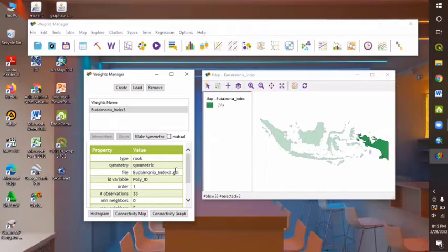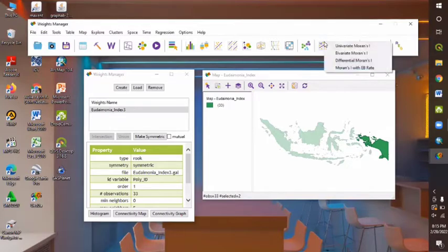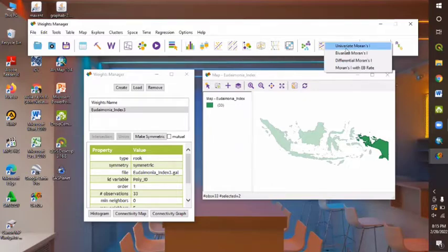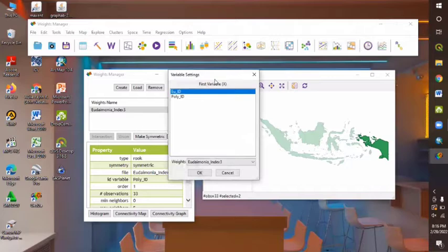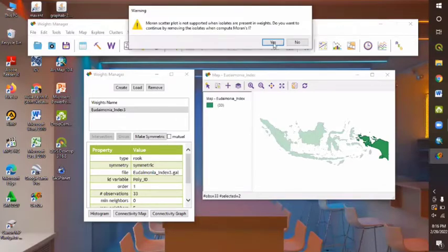Basically, Univariate Moran's I Test is a global statistic that tells us whether there is a clustering or dispersion, but it doesn't inform you the location itself. But for example, we can click the Moran's Scatter plot here, and then we can choose Univariate Moran's I because this is the one that we're going to exemplify. And for the variable settings, we can choose the Eudaimonia index that I type as EU underscore ID here, as what I told you before, and then we can click OK.